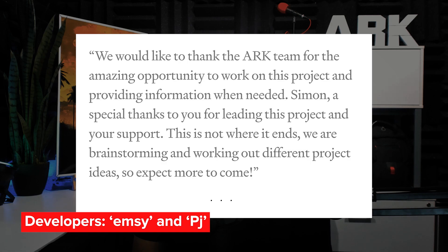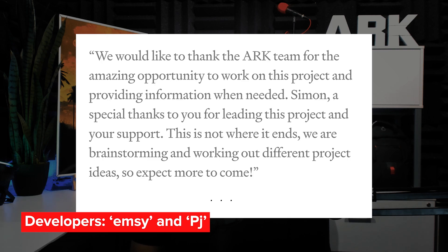Simon, a special thanks to you for leading this project and your support. This is not where it ends. We are brainstorming and working out different project ideas, so expect more to come.